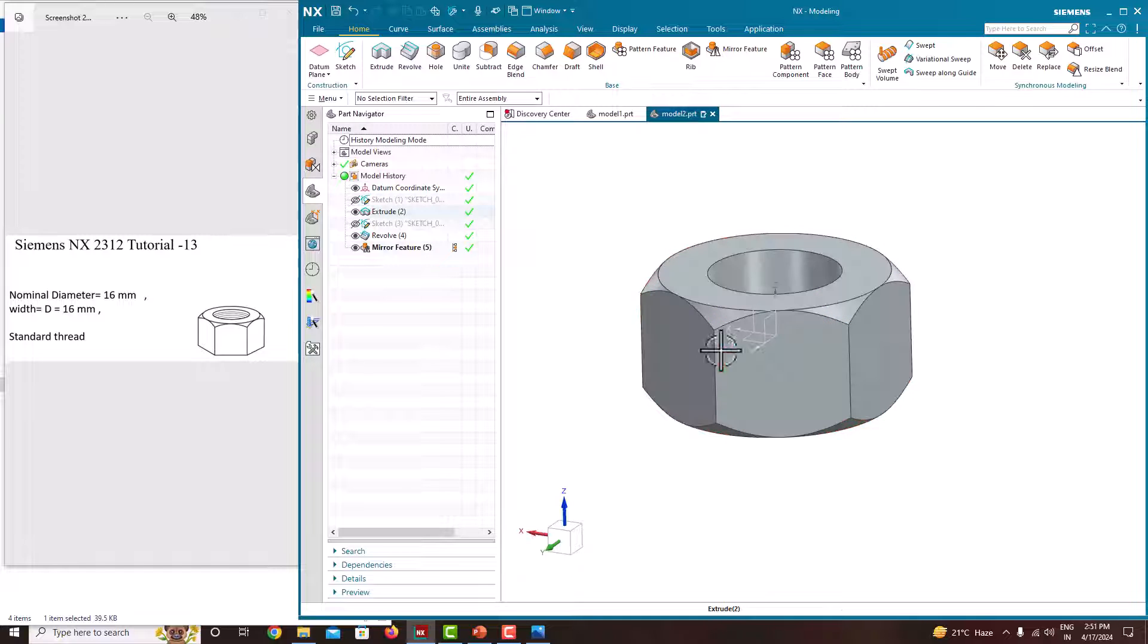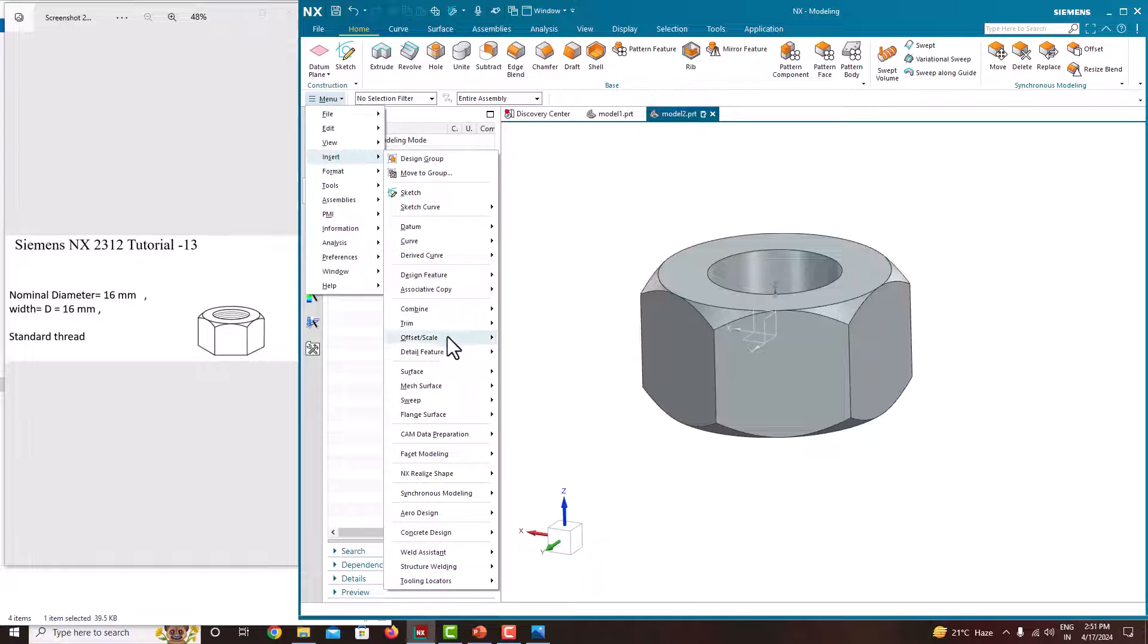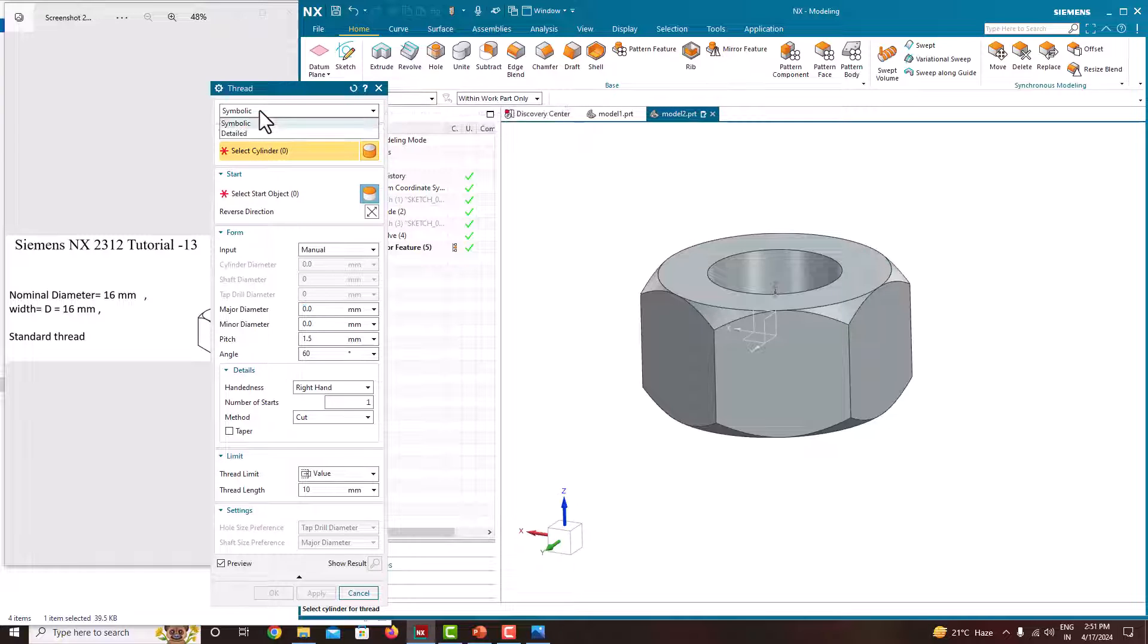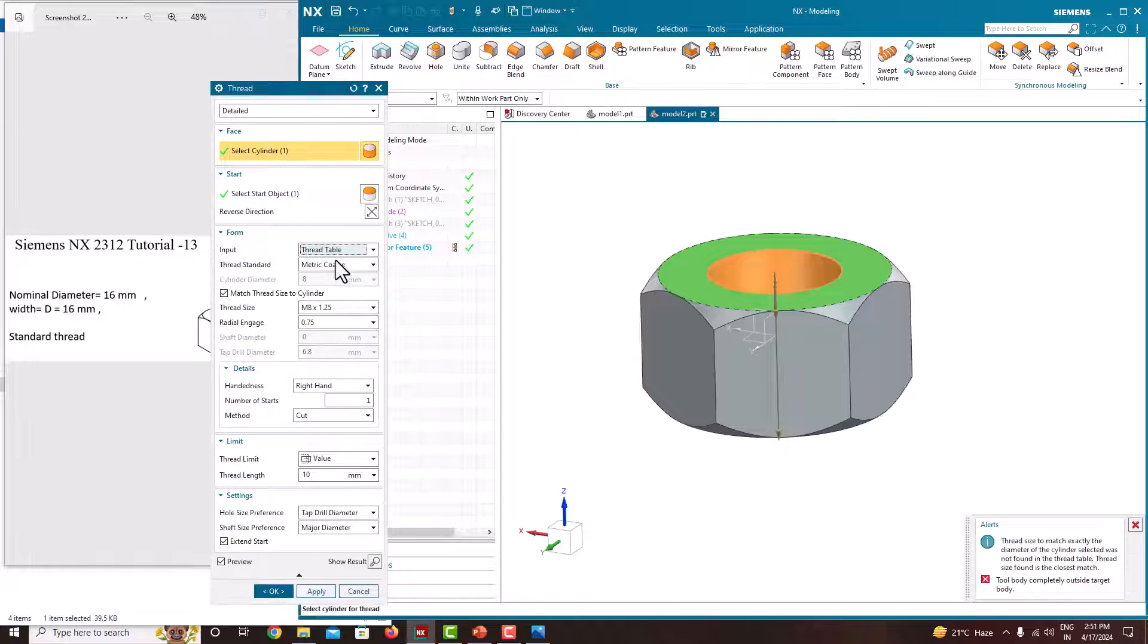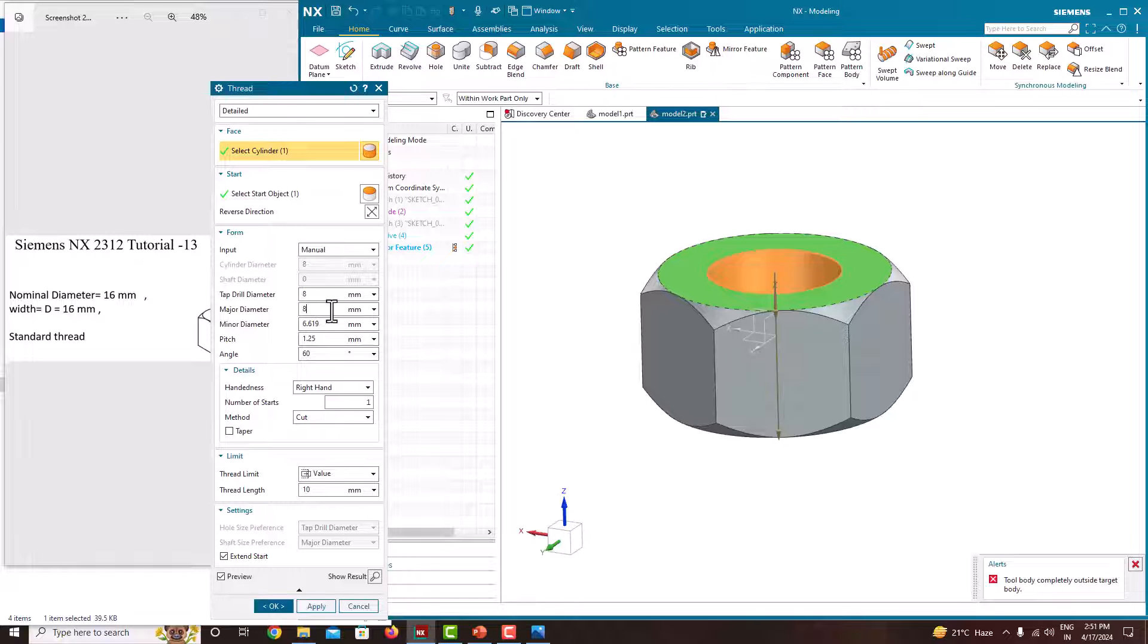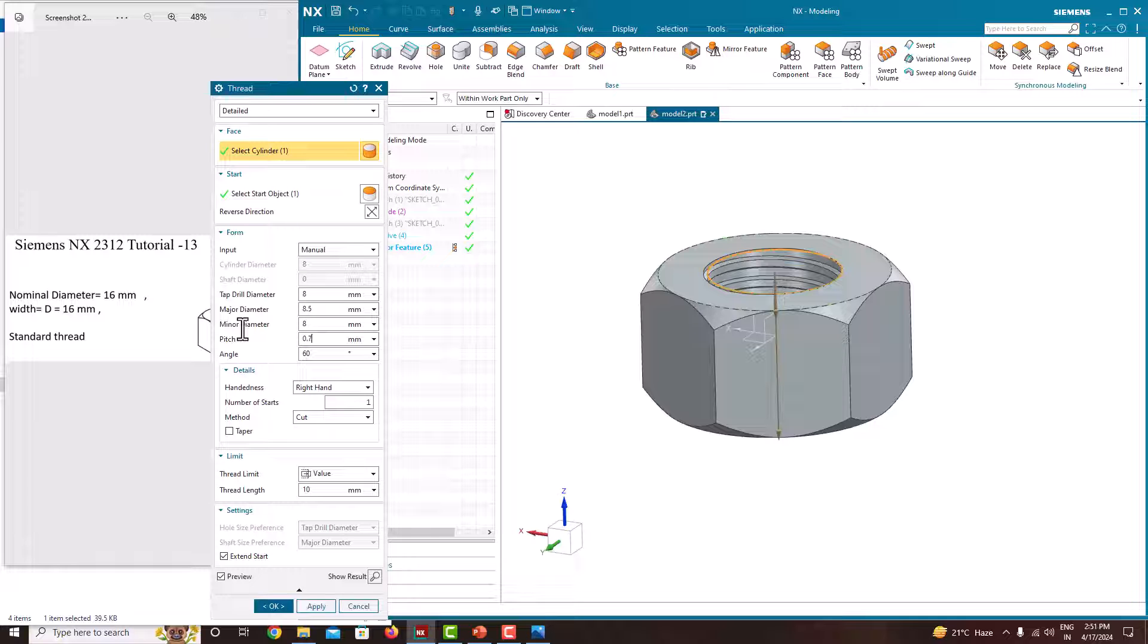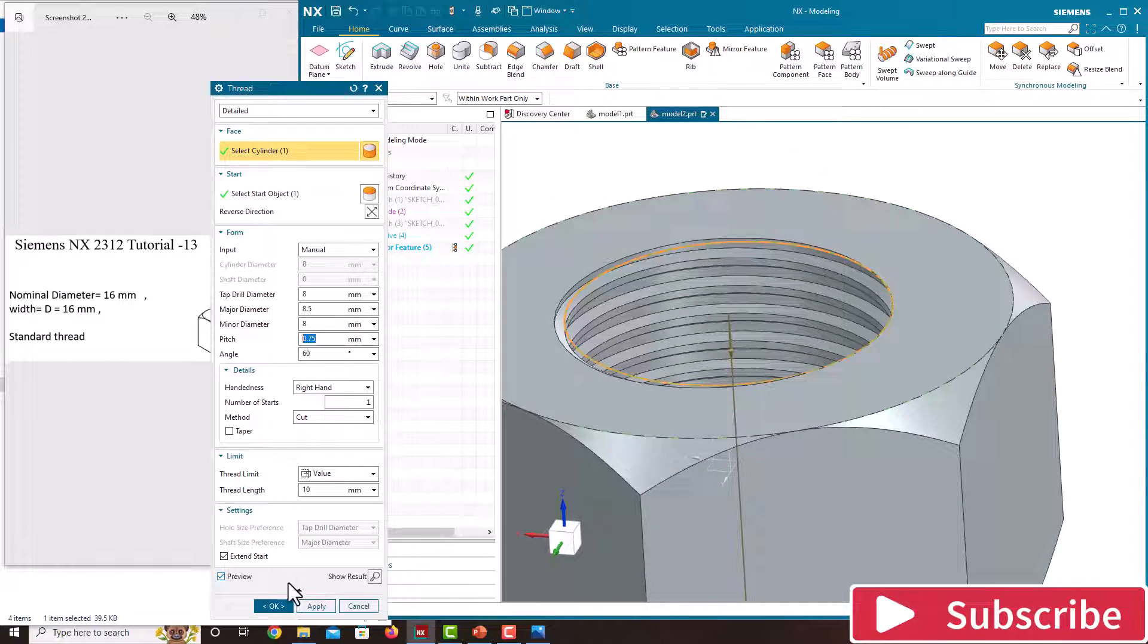Now we can put the thread. For that, go to menu, insert. Here there is an option called Design Features. Under that there is an option called Thread. Choose this thread. There are two options: symbolic thread and detail thread. We want detail thread. Select the cylindrical surface. This cylindrical surface starts from this top face. I'm going with manual. This one is 8, major diameter is 8.5, pitch I'm giving 0.75. You can see it's updating. This thread is enough. Say ok.